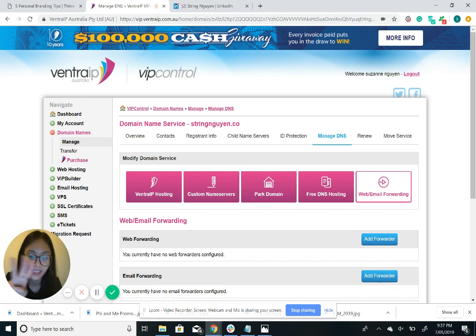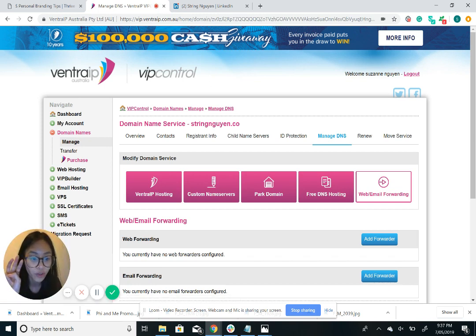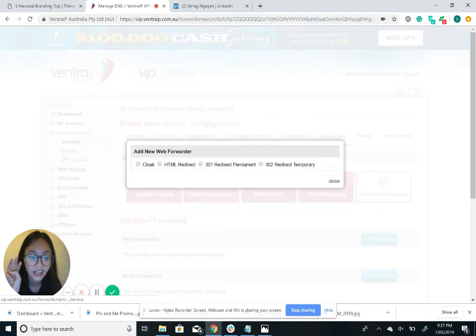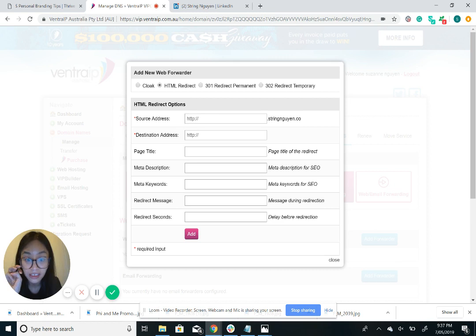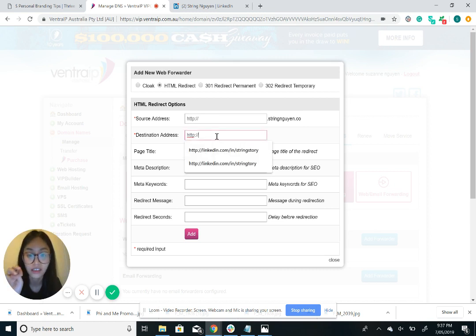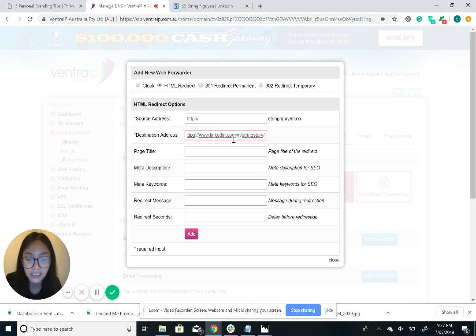Step three is go web forward and click on HTML address. Leave this blank because that's the URL address that you want and I'll go paste in my LinkedIn URL.